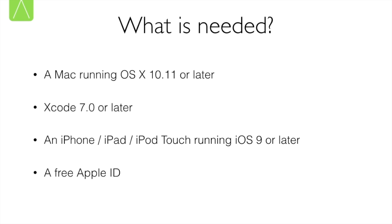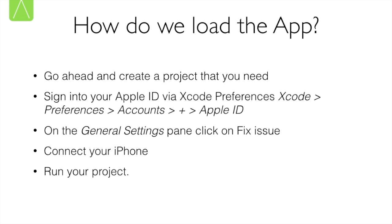Apart from that you need an iPhone, iPad, or iPod touch running iOS 9 or later, and lastly you need a free Apple ID. Once you've gathered all these things, all you need to do is prepare your app.